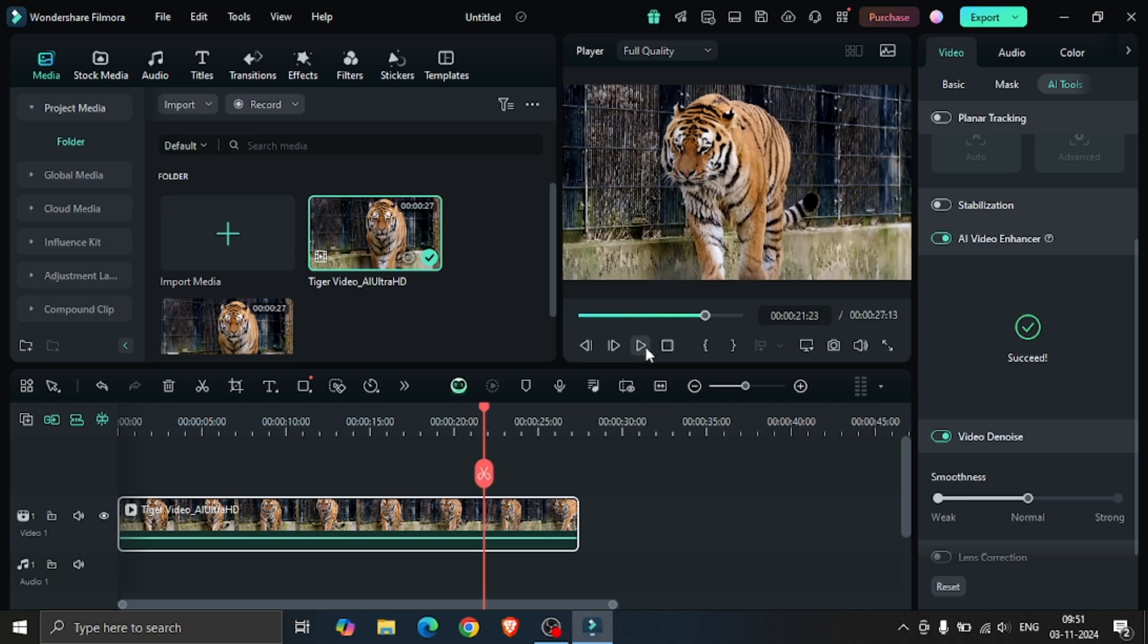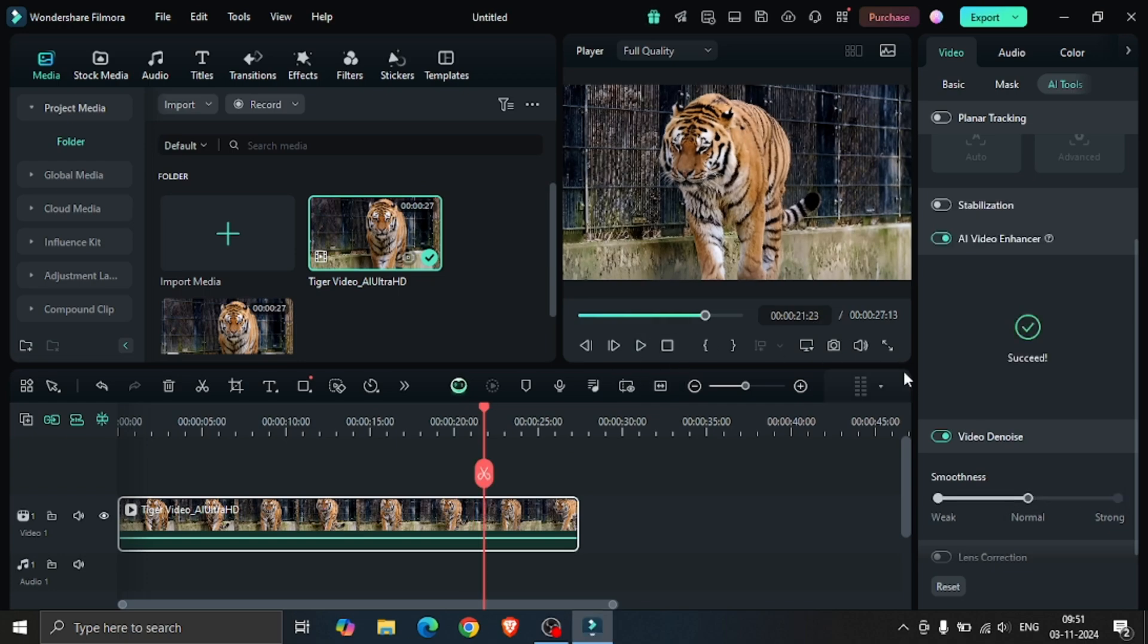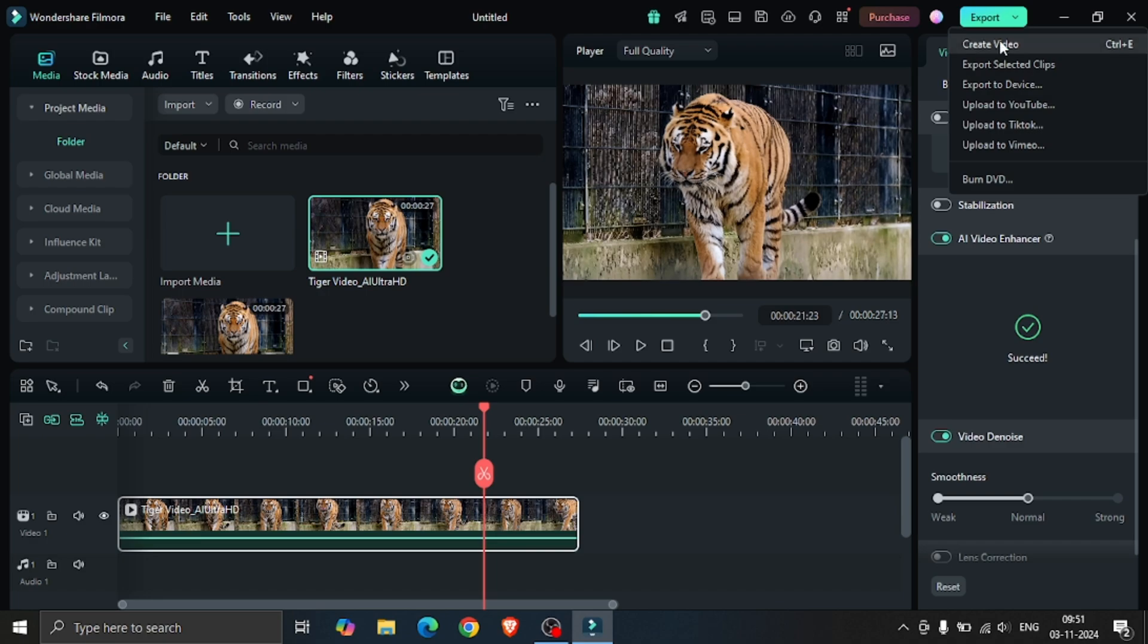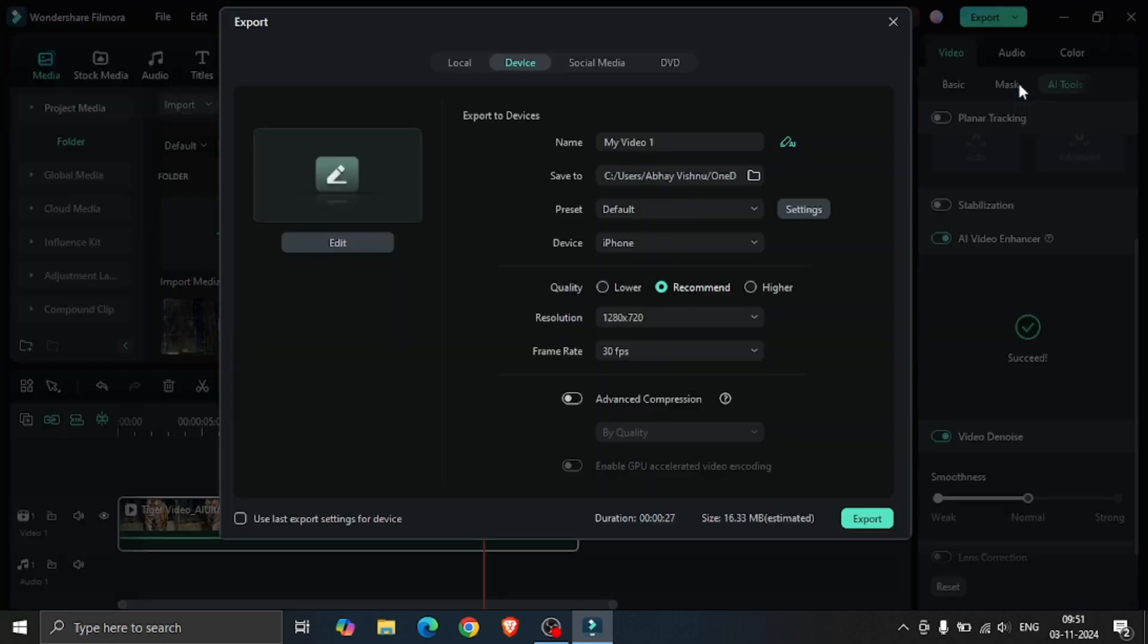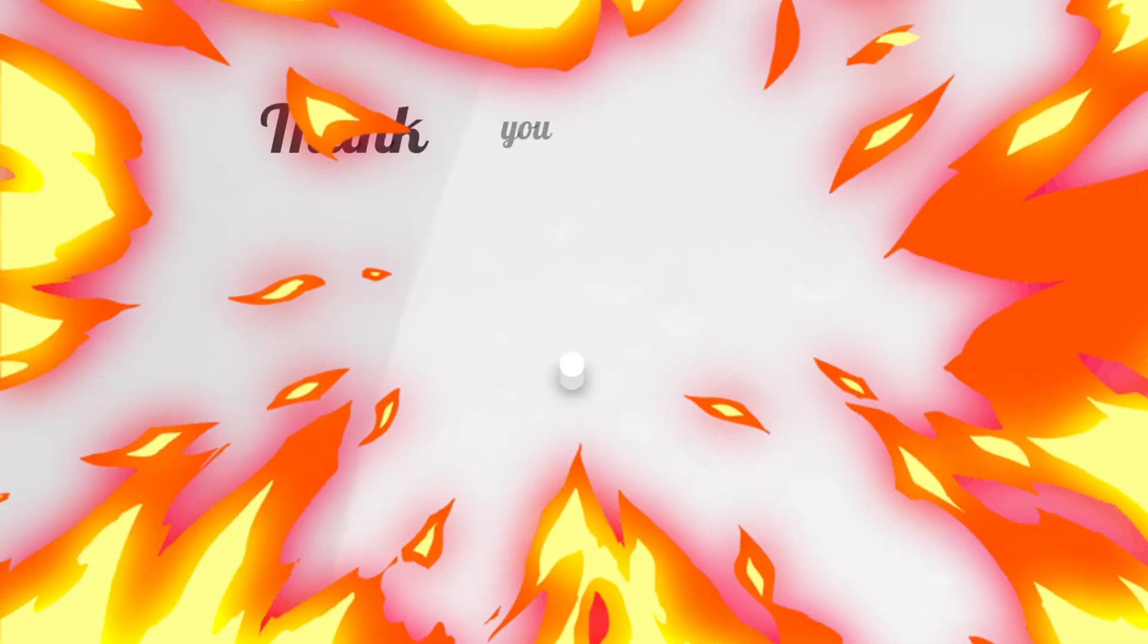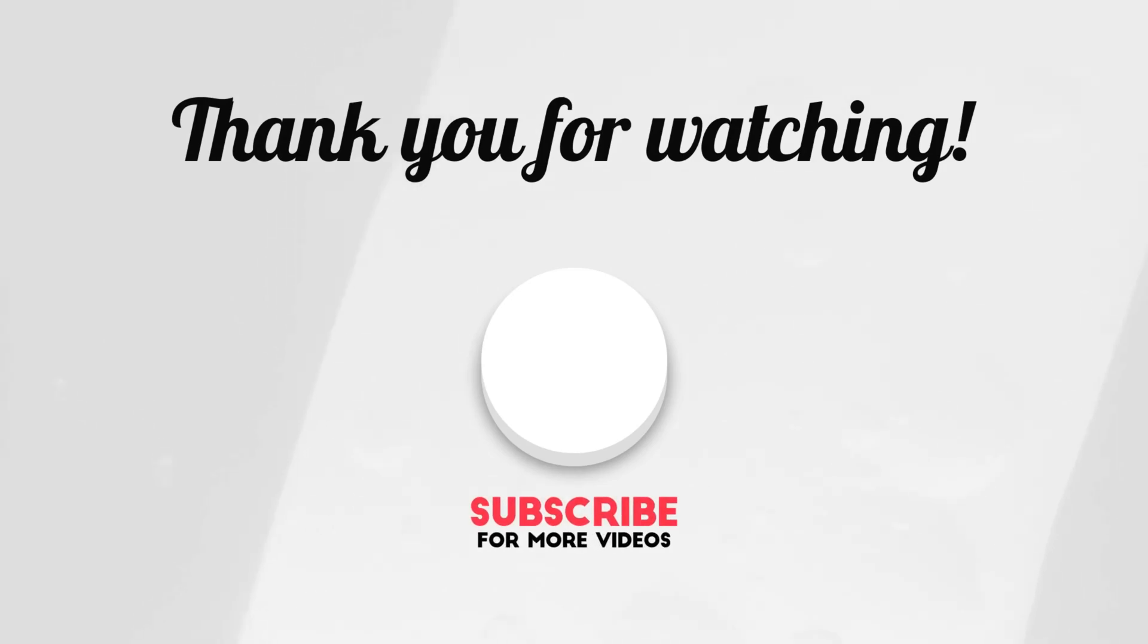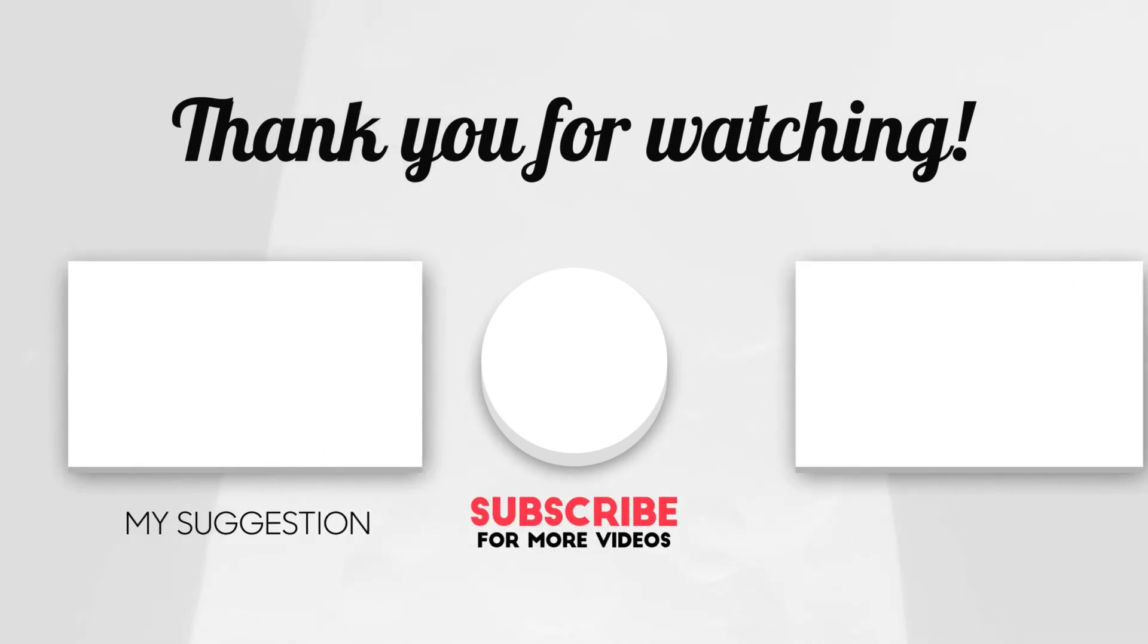You can also change the smoothness if you want and finally when you are satisfied, click on the export button and export the file into your system. Thank you for watching this video and subscribe for more such amazing videos.